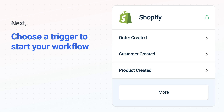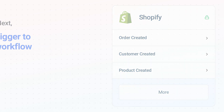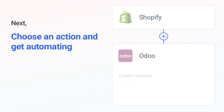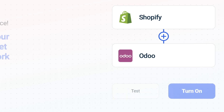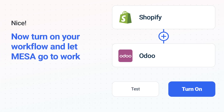The next part is the aha moment you've been waiting for. Then, choose the action event to happen in Odoo. Use its various fields to personalize the details of your Shopify to Odoo workflow. Now just turn on the Shopify to Odoo workflow and Mesa will start doing the work for you.